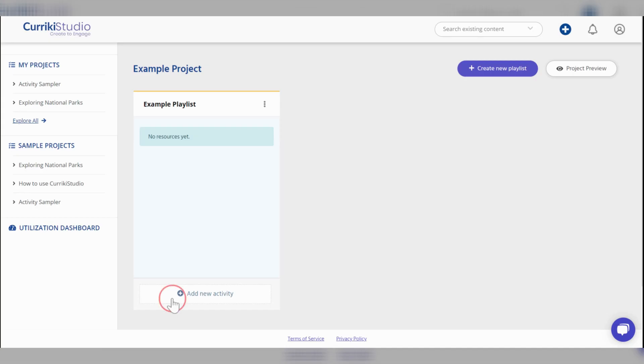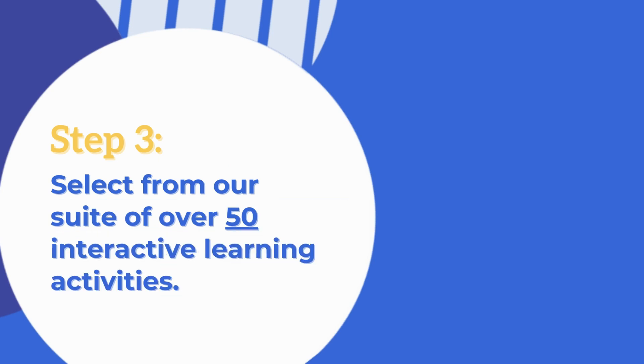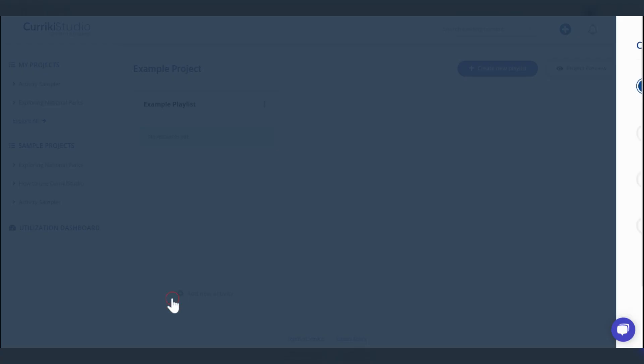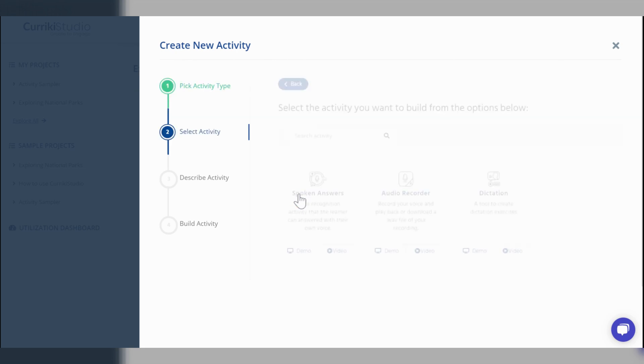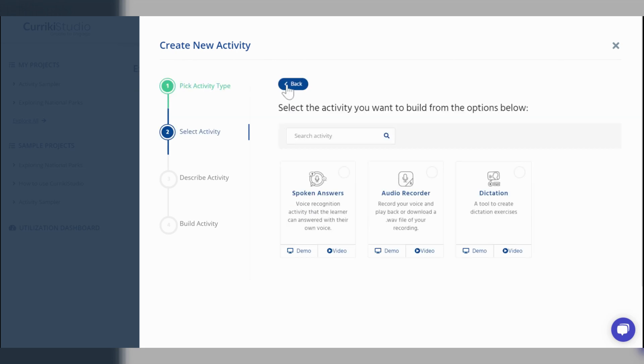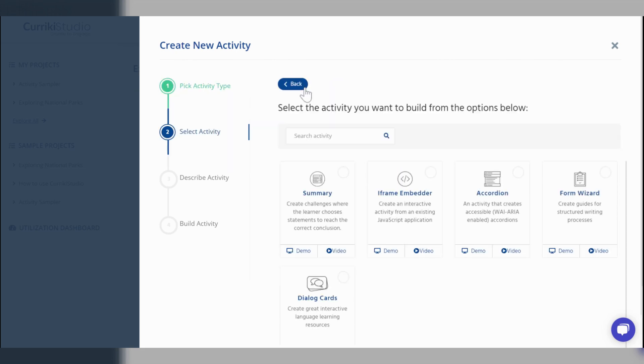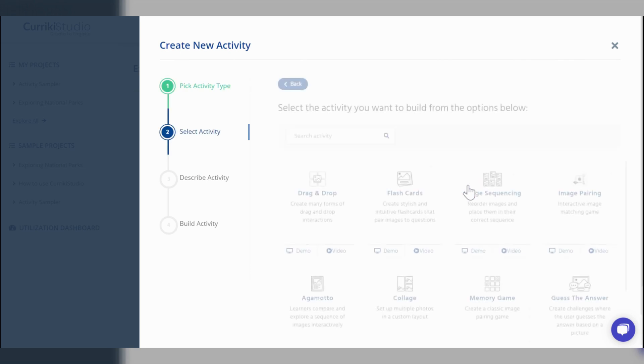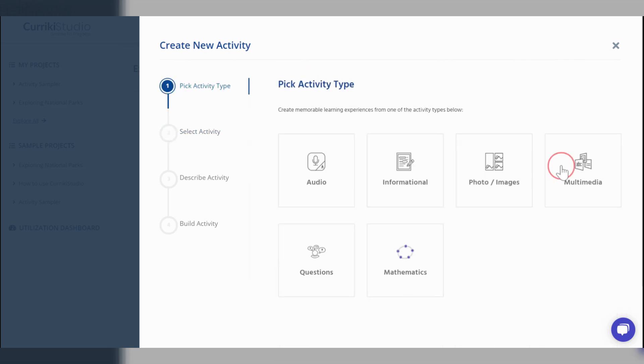Step 3, select from our suite of over 50 interactive learning activities. Check out our options in audio, informational, photos and images, multimedia,